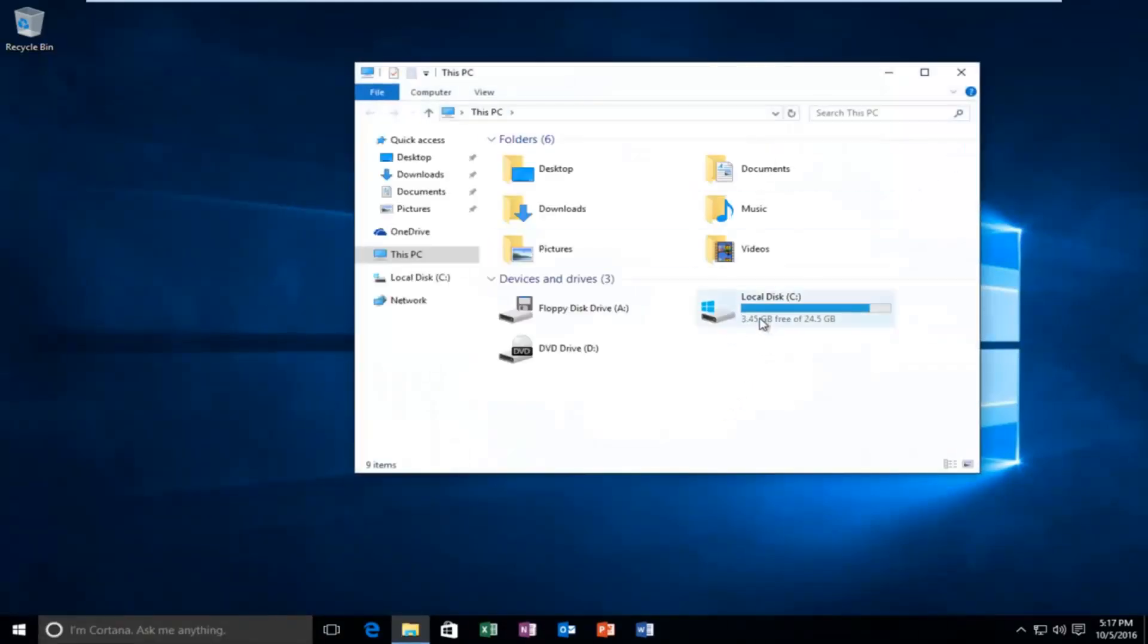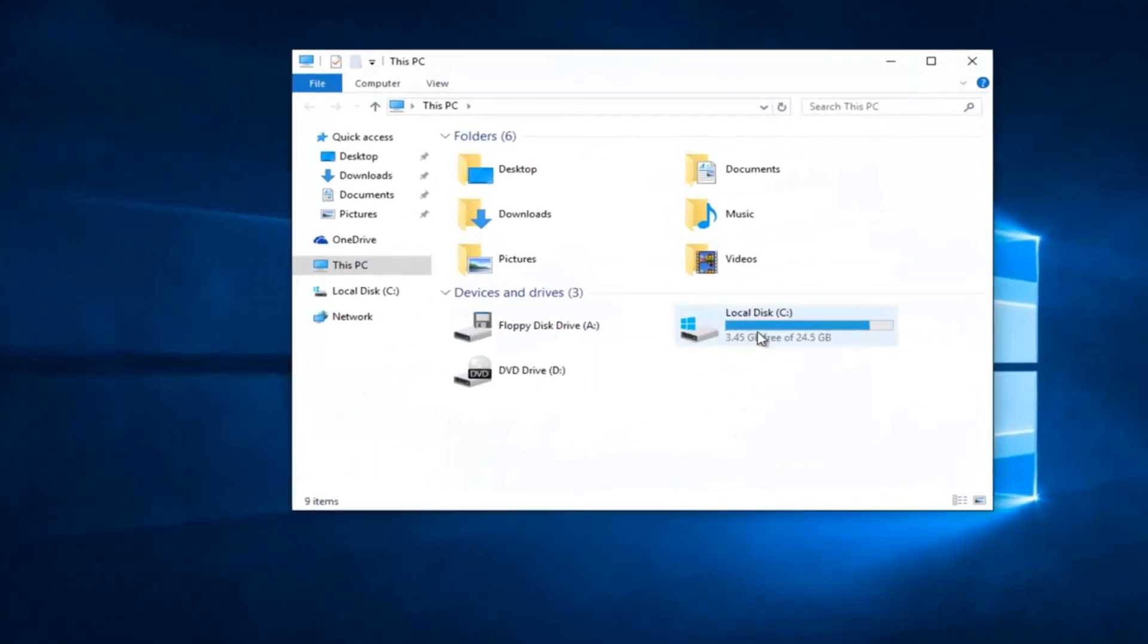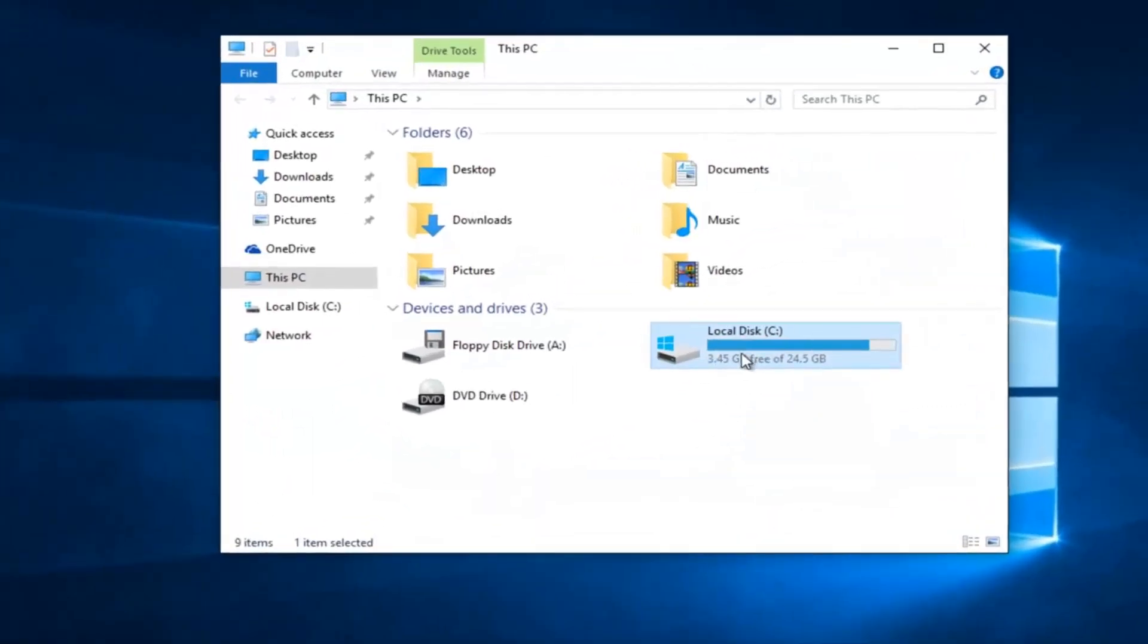Left click on the drive that we typically defragment, and then up at the top underneath Drive Tools, left click on Manage.